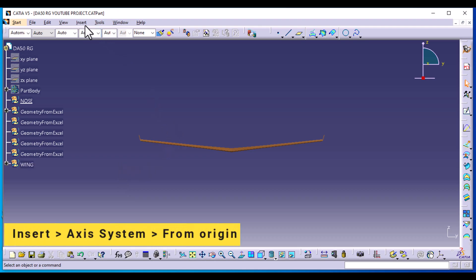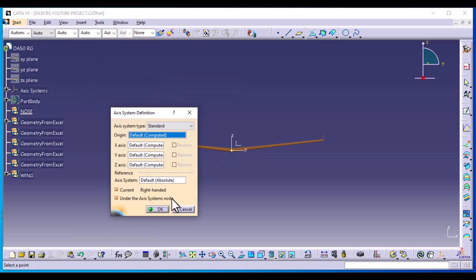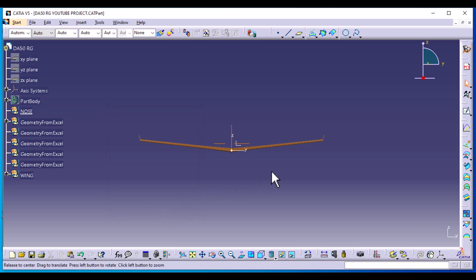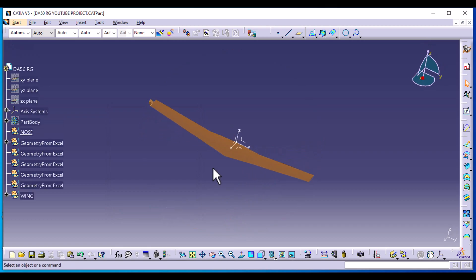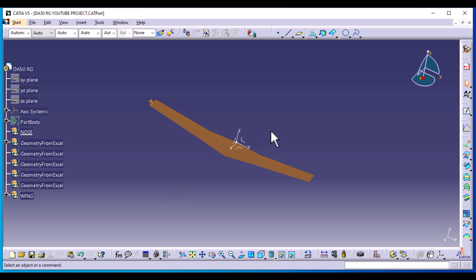I'm going to insert an axis system from the origin because I don't want to show the planes again. So just a recap: we plotted our wing sections in the ZX plane, and it is spanning in the Y axis. But now we are plotting the nose, which is part of the body, and we're going to be plotting the aircraft body in the ZY plane, spanning over the X axis. The length is along the X axis.